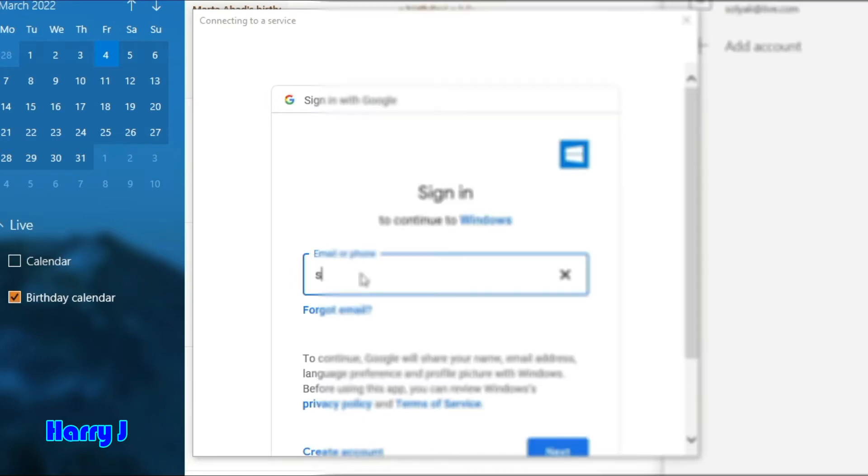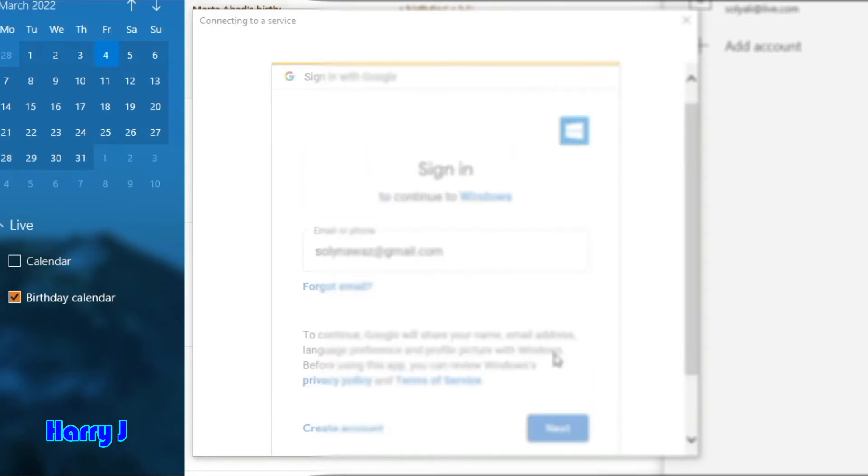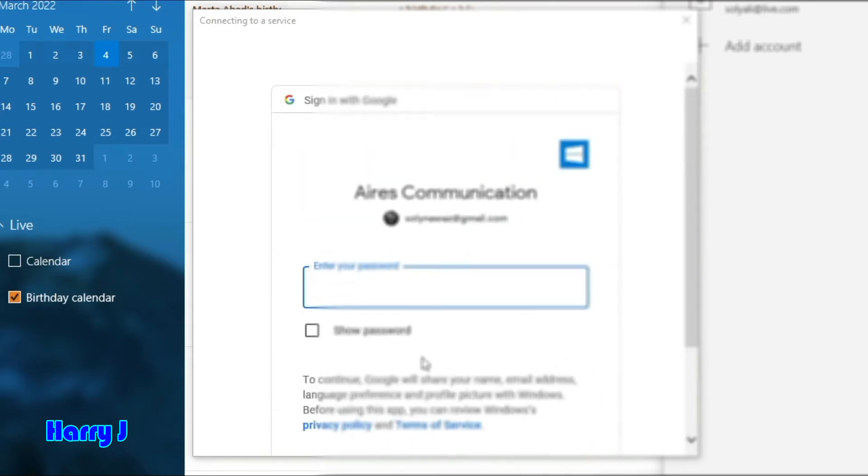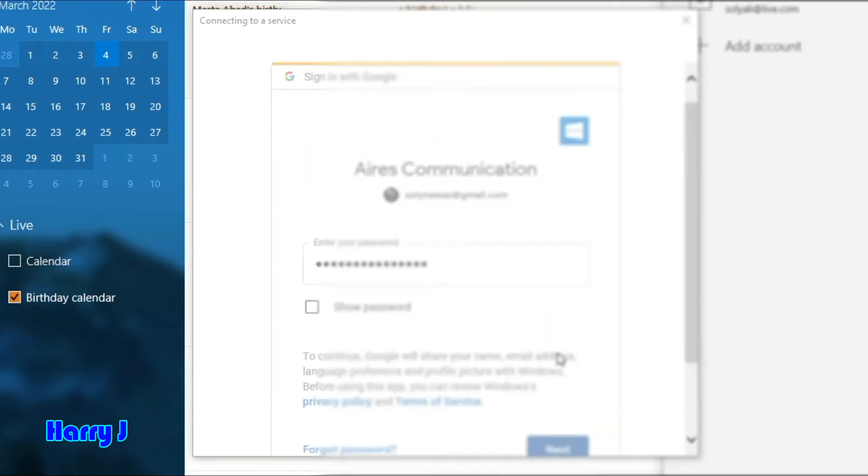I have to put my Gmail account that I want to connect with. Done. I hit the Next button after that. Now I have to put my password. After putting the password, I hit Next.